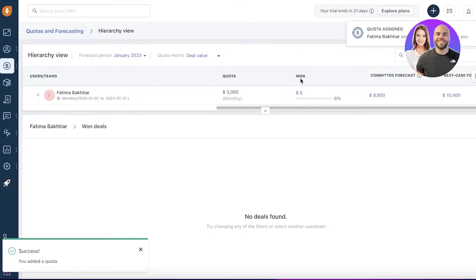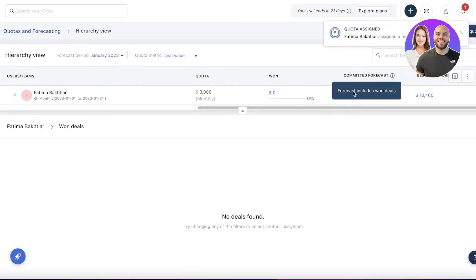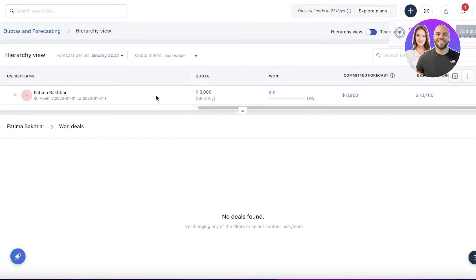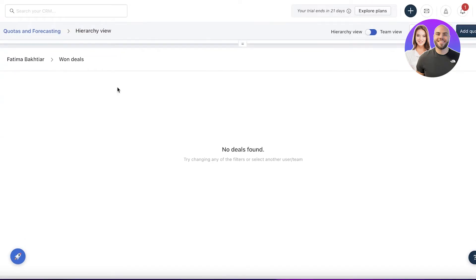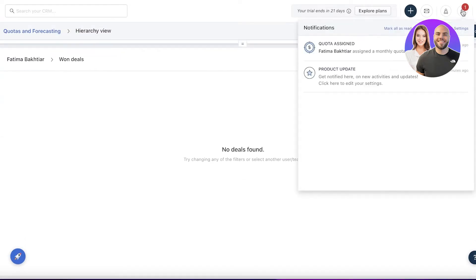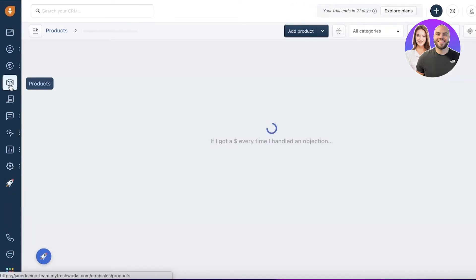You can see this is going to be the quota. It will show you how much they have added, how much the best-case forecast is going to be, and the committed forecast according to their previous performance. You can easily analyze your employees or salespeople with this feature as well.